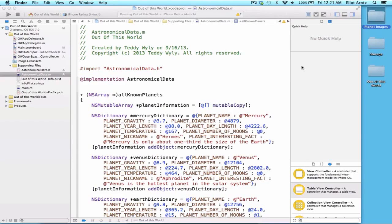Currently we have our UITableView displaying planet names, but let's expand on that and have our UITableView be able to display some more information.